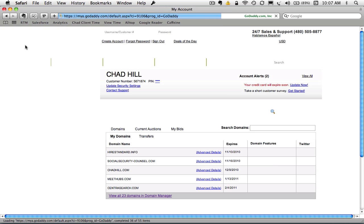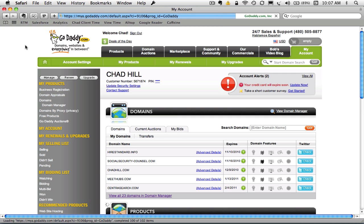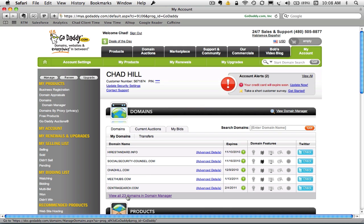Now I've logged in, and I'm currently looking at the My Accounts screen. I actually want to go down and click on View All My Domains in the Domain Manager.